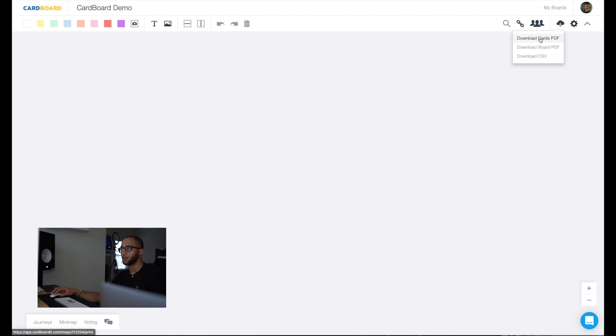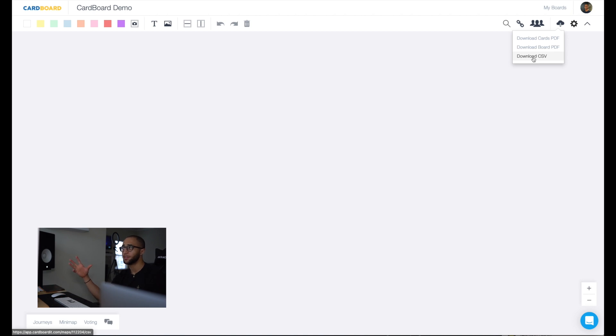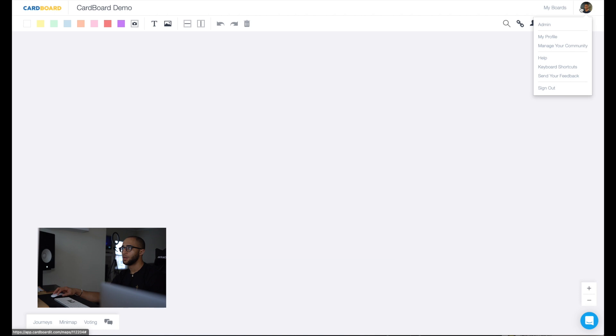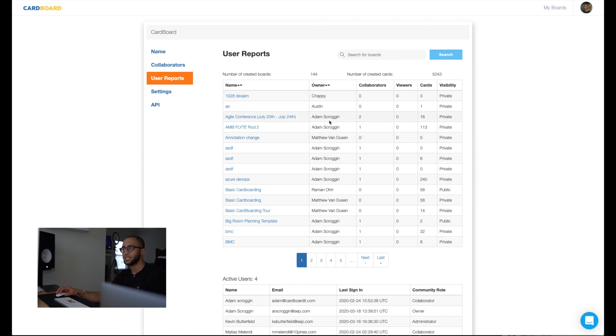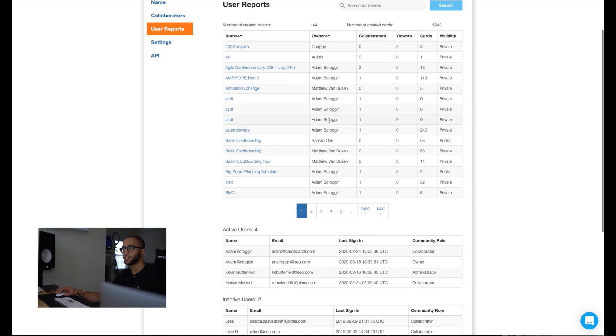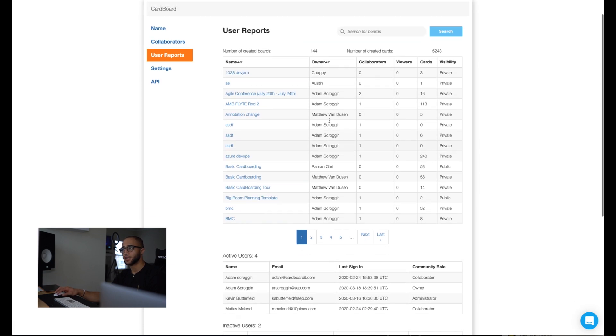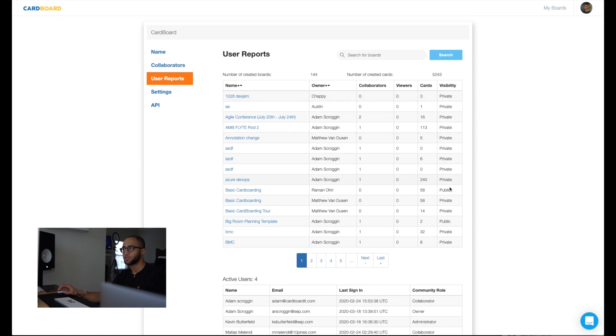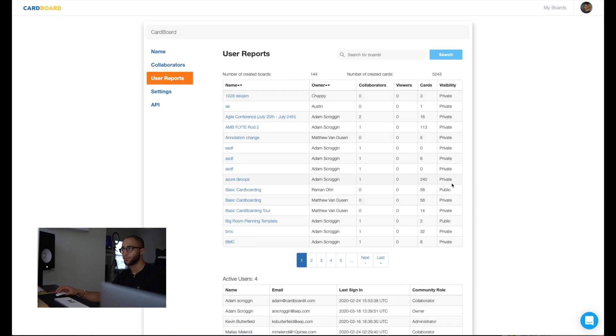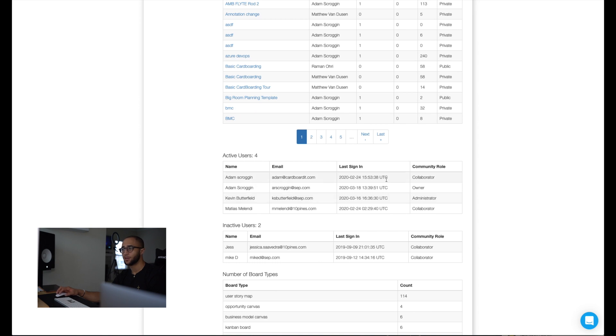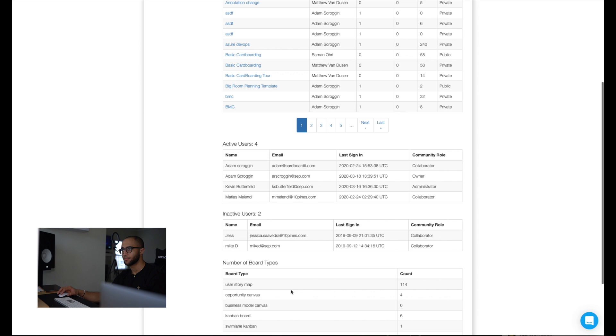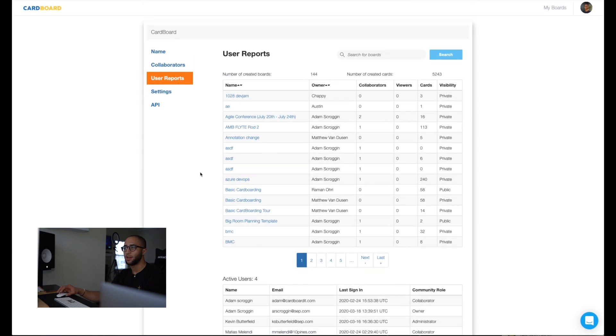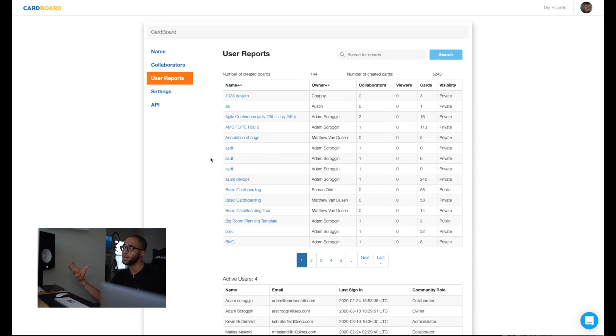You can also download your cards as PDFs. You can download your boards as PDFs, or you can download the CSV files. And this is typically used if you want to back up your board. For those of you that have admin access, you can actually click here and use your reports, and you'll see everything that your team and your community has been doing. You'll see how many cards they've been posting on their boards, whether their board is public or private. You'll see how many collaborators on the board. You'll see the last time that they've logged in, active users, inactive users, and you'll see how many board types they've made. Here you can manage everything and get everything from a bird's eye view to see who's doing what and manage your teams in that way as well.